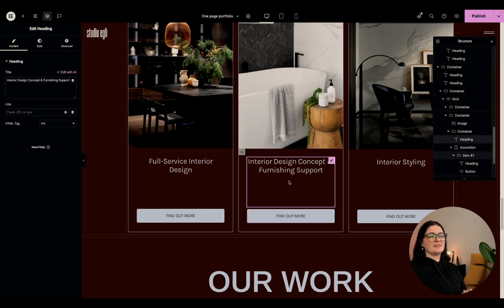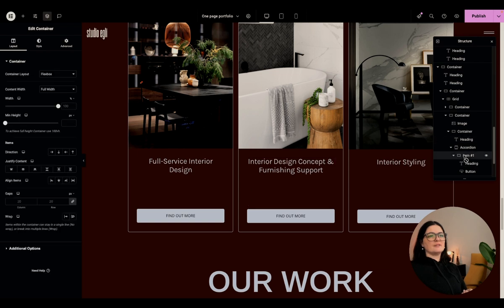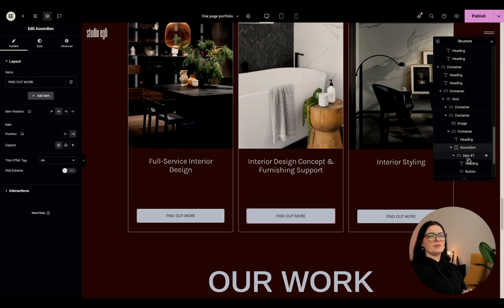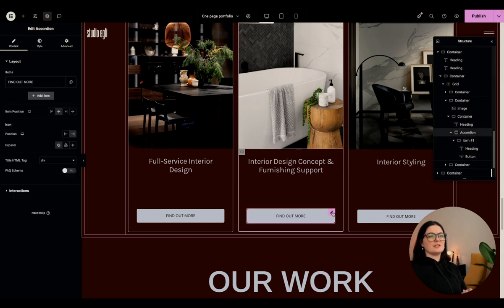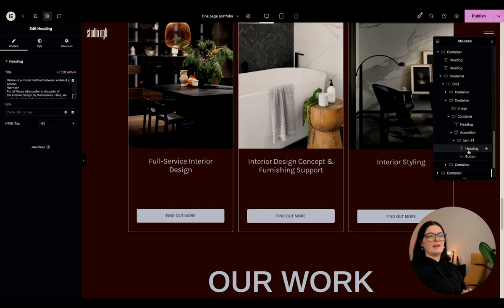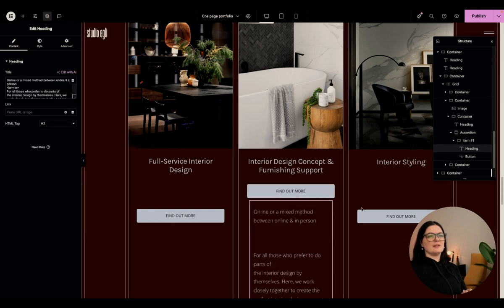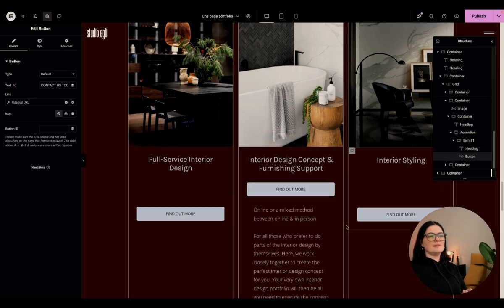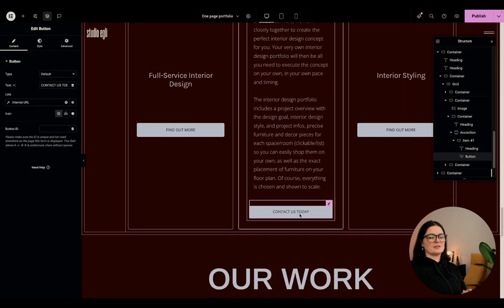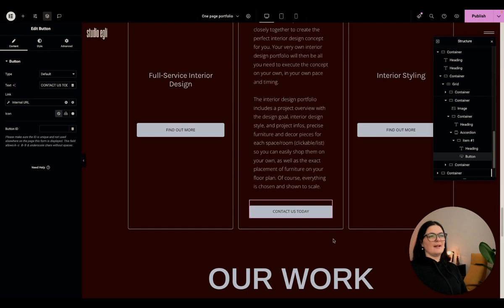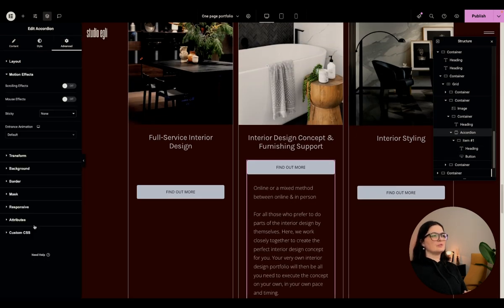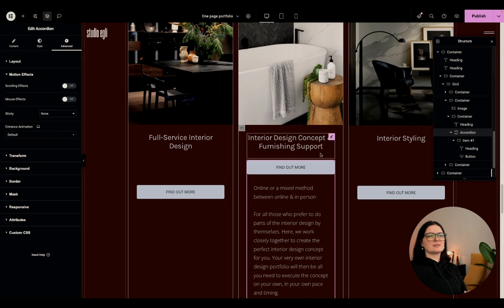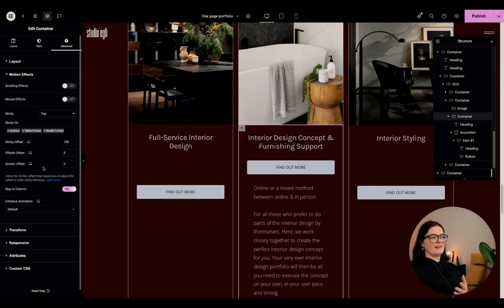And yeah, I'm just clicking on things to show you that I have not used anything crazy to build this. But for example, here, I used an accordion. And let me just open the accordion. So we have the heading here, and then we have the accordion item one, which is our heading, and the button, the call to action here.